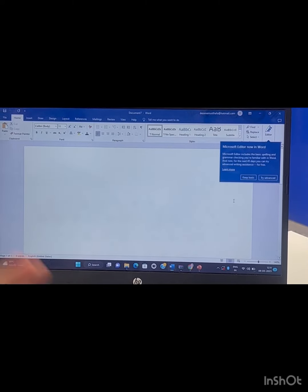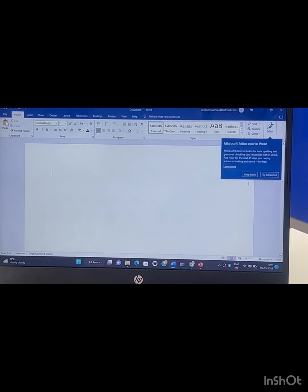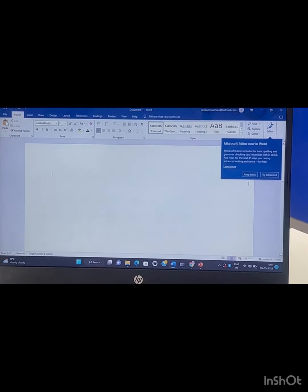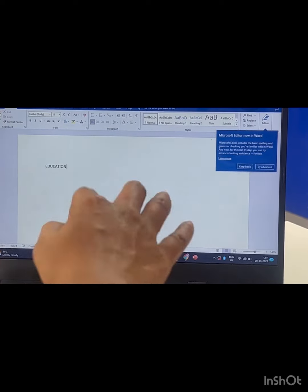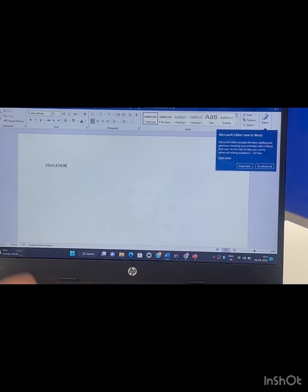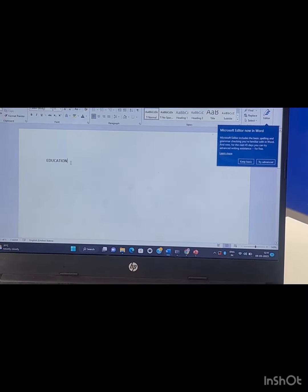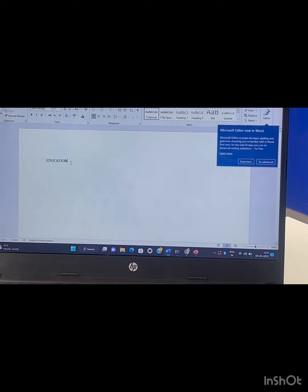First, we will open Word with a blank page. We are going to insert an image in the document. Let's type 'Education' in the middle of the blank page.